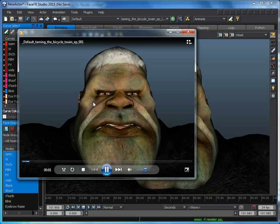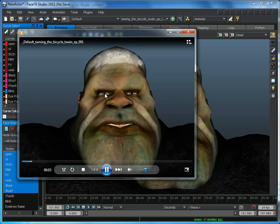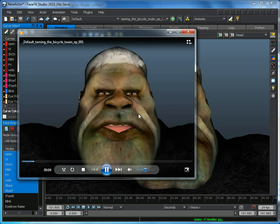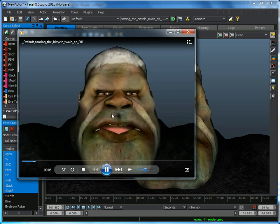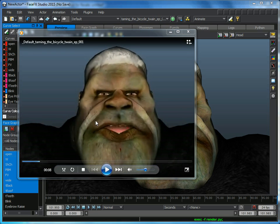You can see we've got a character, he's blinking, squinting, eyebrow raising, and we've got a good sync on the mouth to the audio.